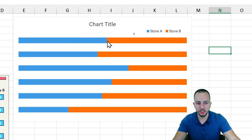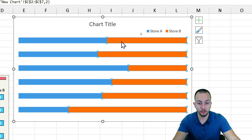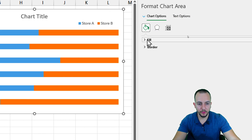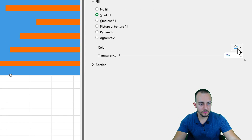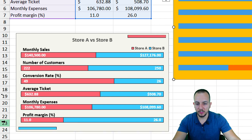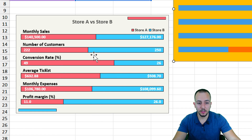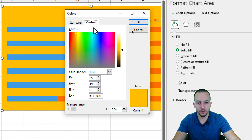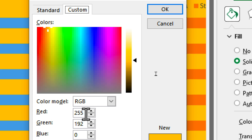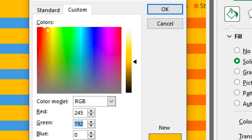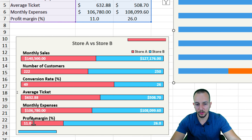Next, let's change the colors. Start with the background: right-click the chart area, go to Format Chart Area, select Solid Fill, then choose More Colors to customize. As the background color I'll use a light yellowish tone — Red: 245, Green: 245, Blue: 239. Click OK and we now have the same background color.